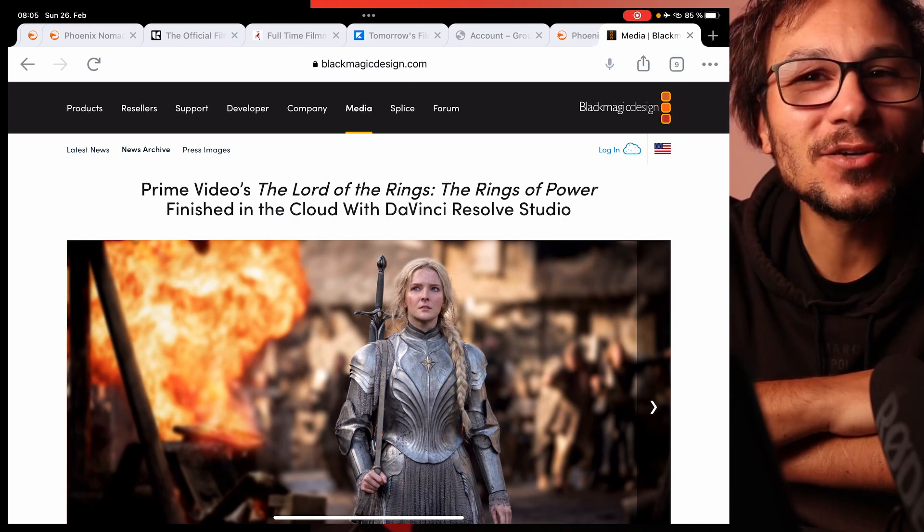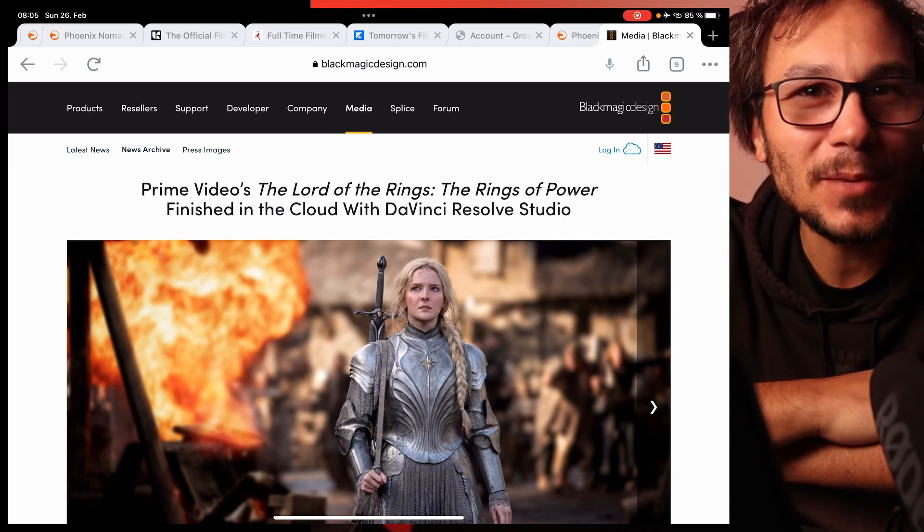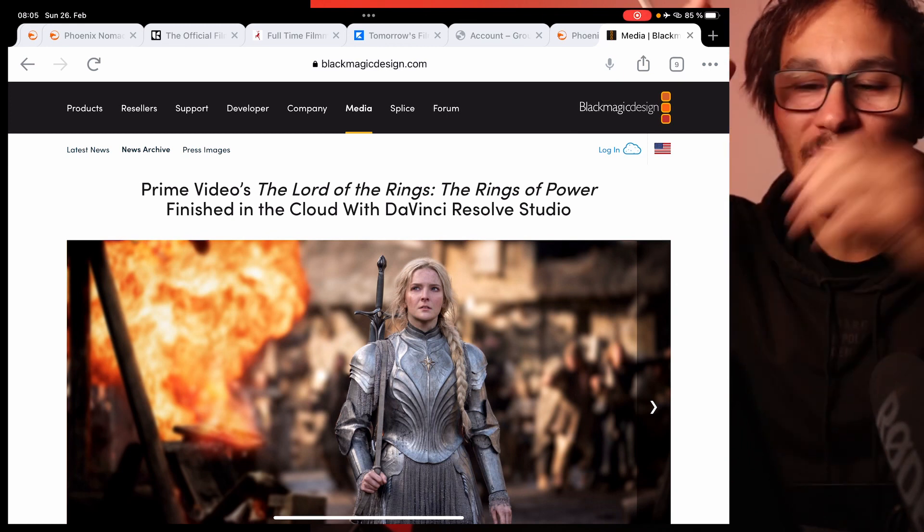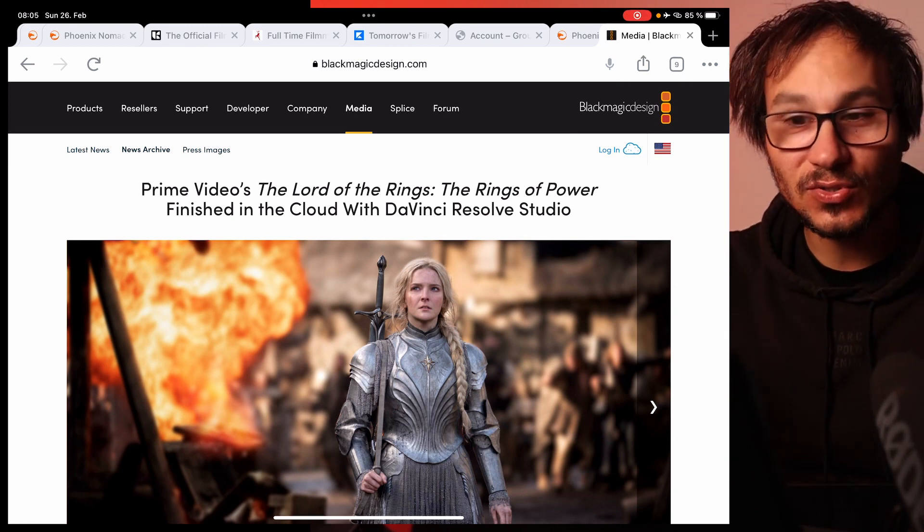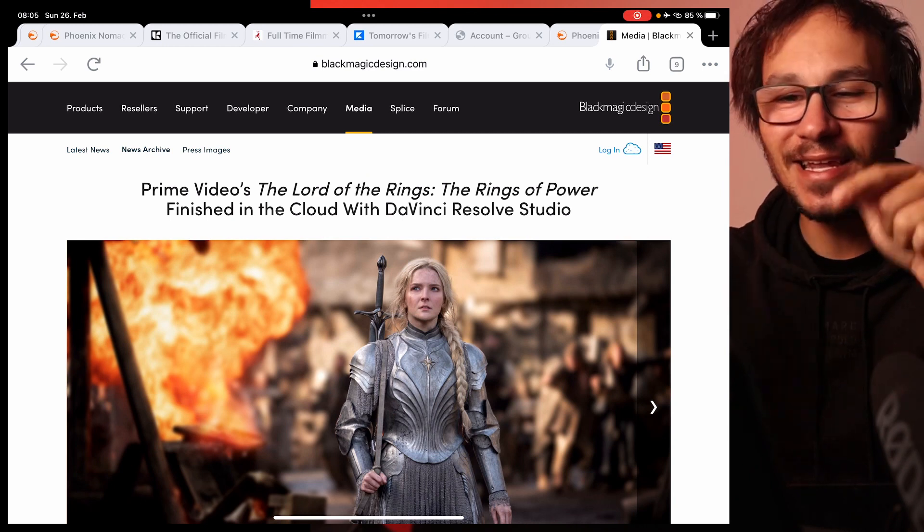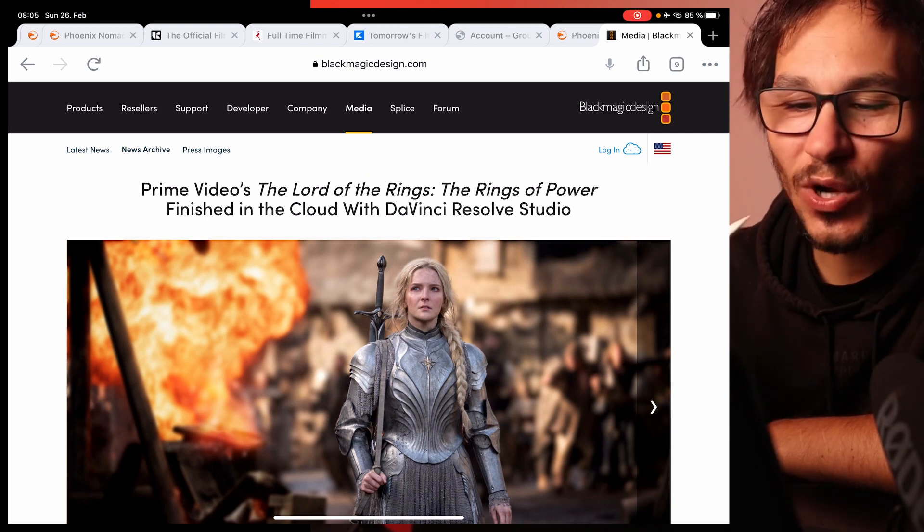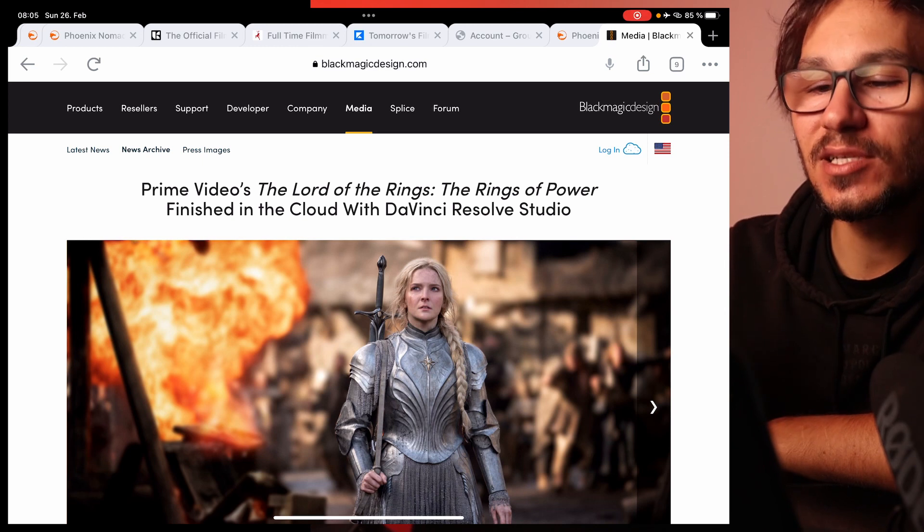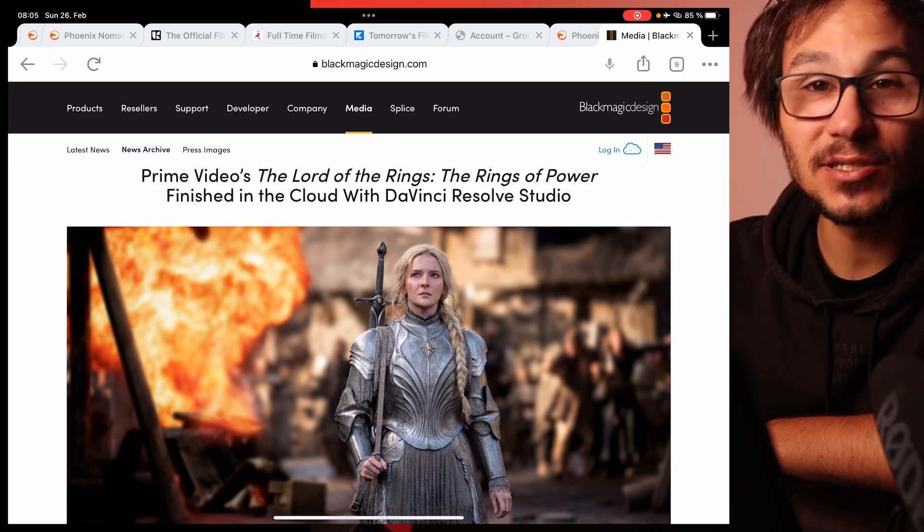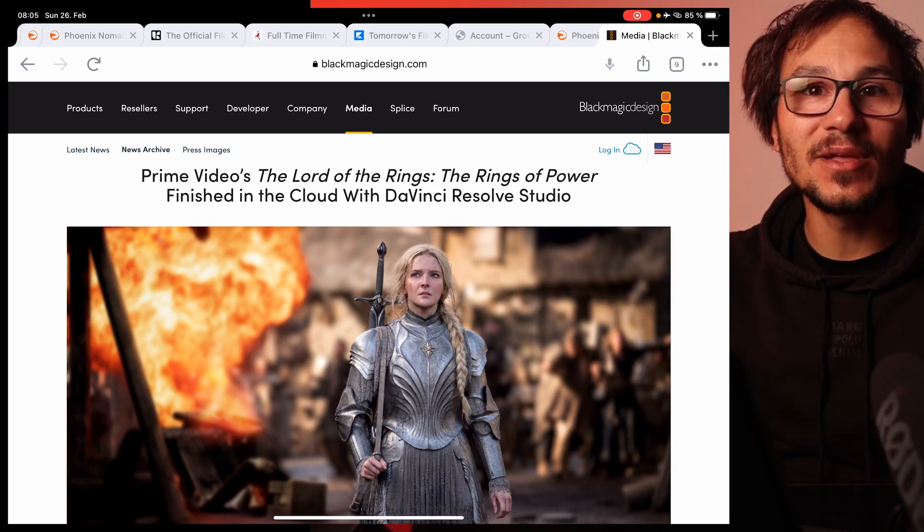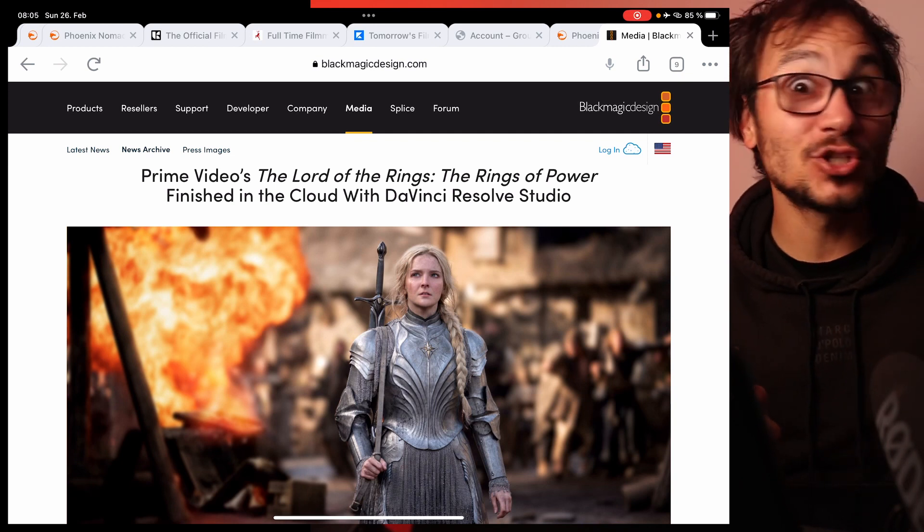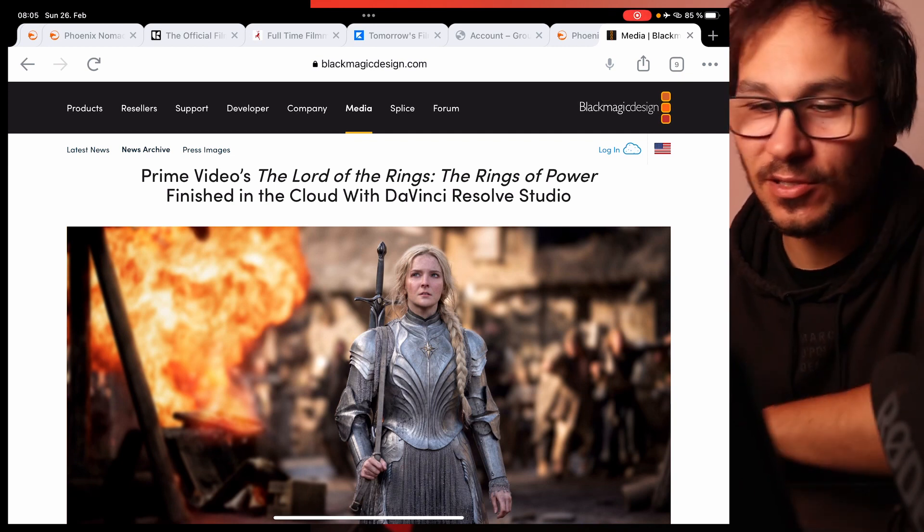In this video, I want to talk with you about an article I found on Blackmagic's website. It's super inspirational because we have the power of DaVinci Resolve Studio and all the color grading on our iPad. This is just a highlight of what you can do even with cloud collaboration. This article is specifically about the cloud collaboration that allows you to work at the same time in DaVinci Resolve. I made a video showcasing how this actually works. I put this in the description.